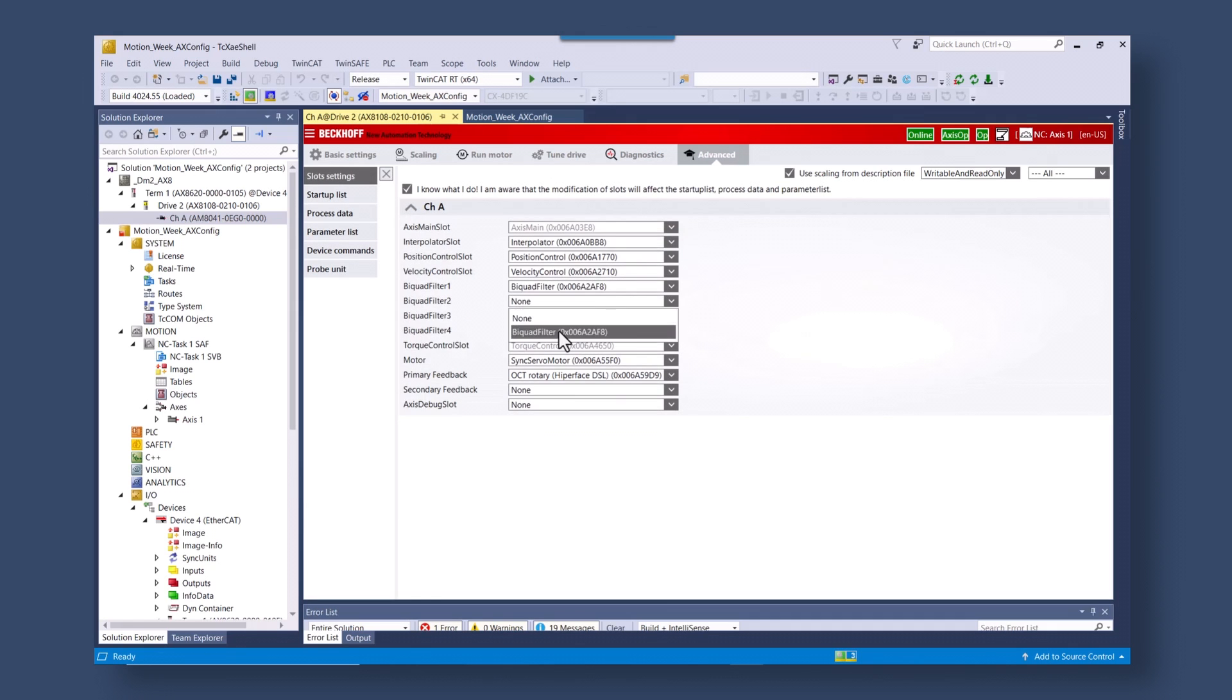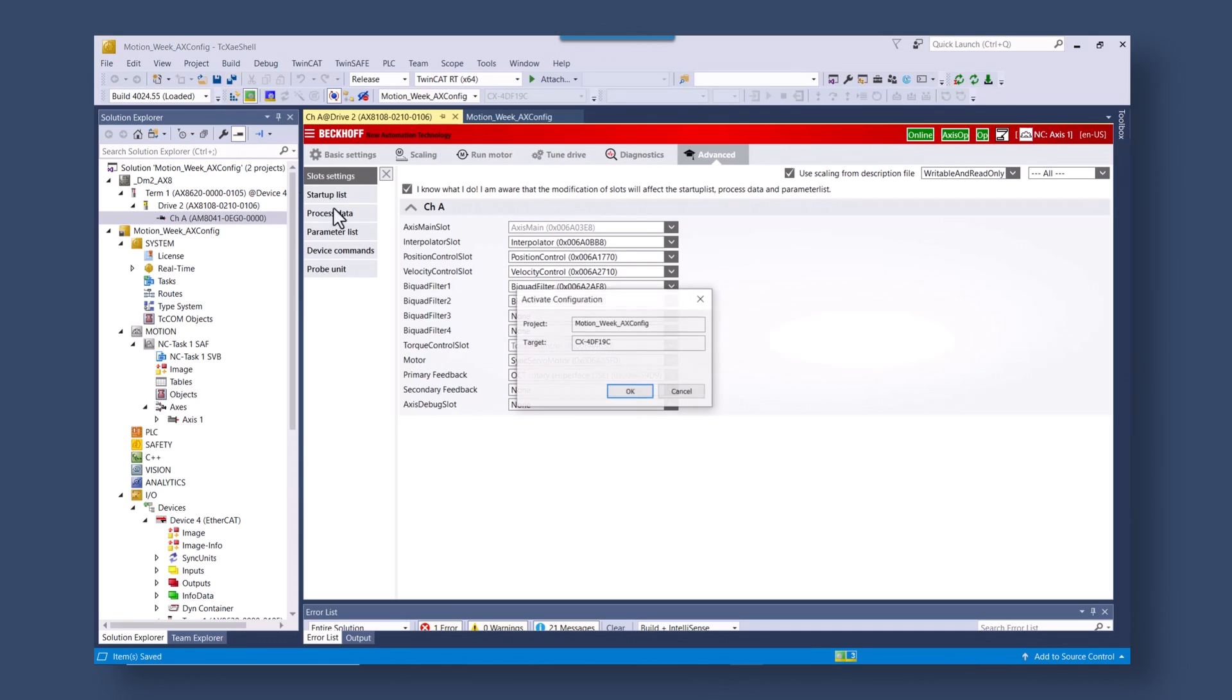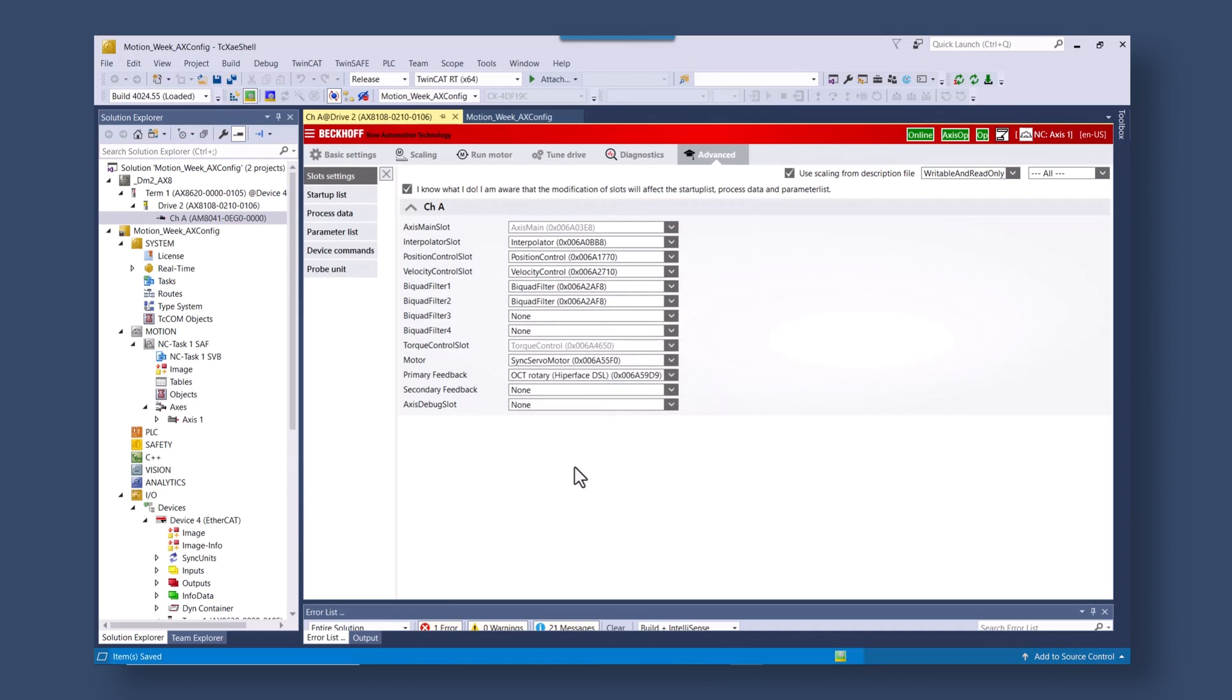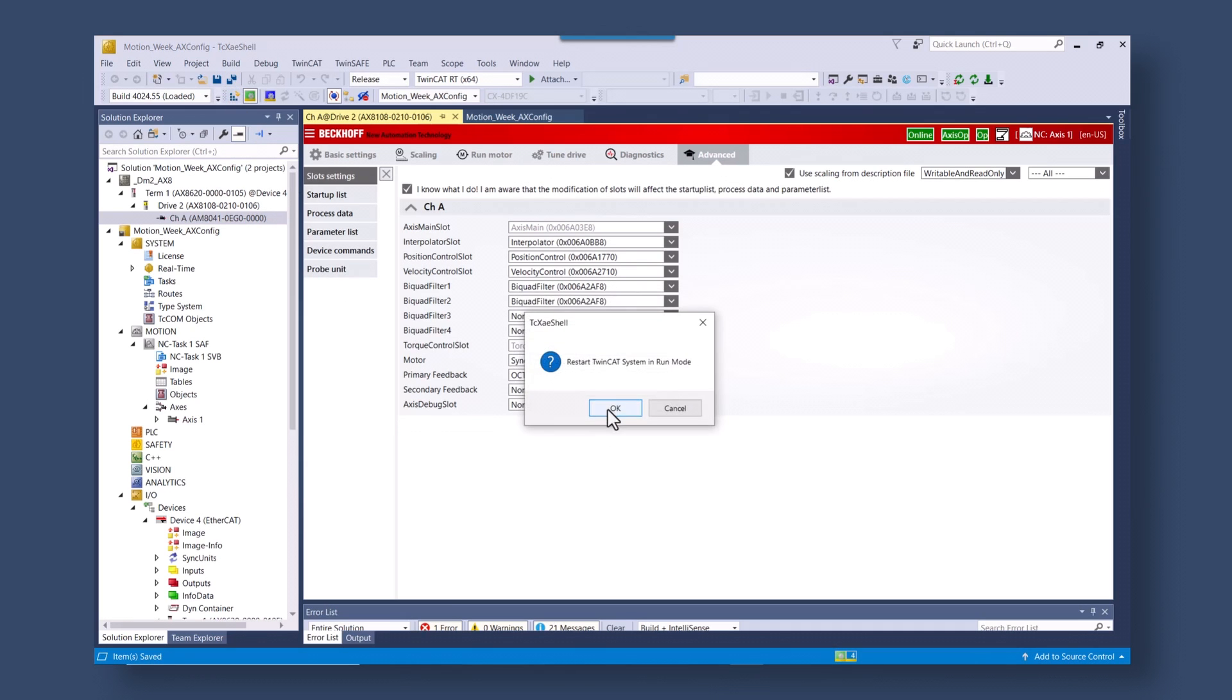We're going to apply two of them because our mechanics are very, very simple. So we shouldn't need any complex bi-quad control.